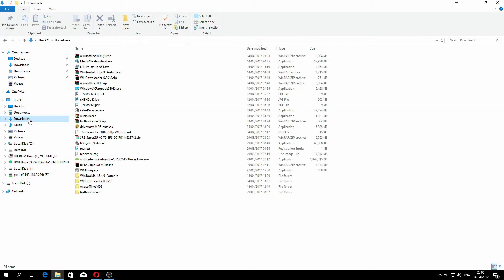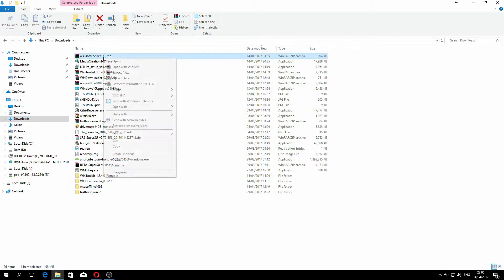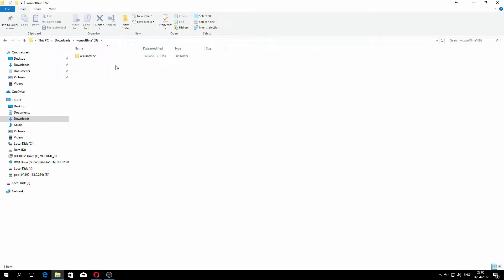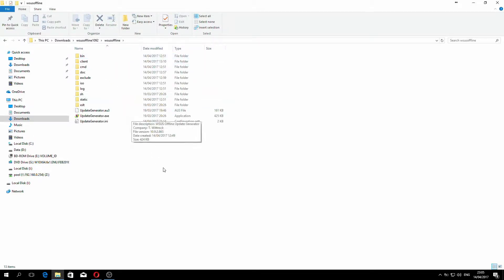If you go over to your downloads folder, you can see that it's been downloaded. You would right-click this and select 'Extract Here' or 'Extract to WSUS 10.92'. I've already downloaded it and extracted it — here you can see it's down here. So go inside that folder; it creates a folder inside called WSUS Offline. Select that too, and once you're in there, select UpdateGenerator.exe.